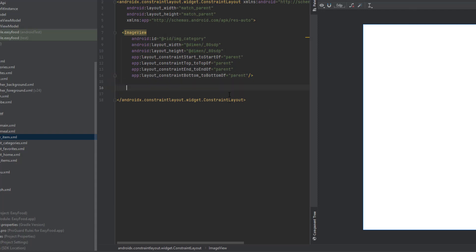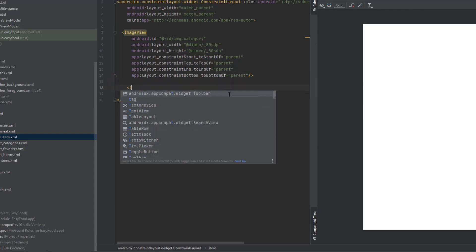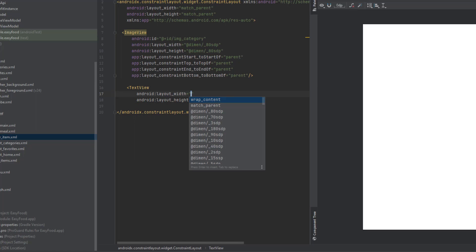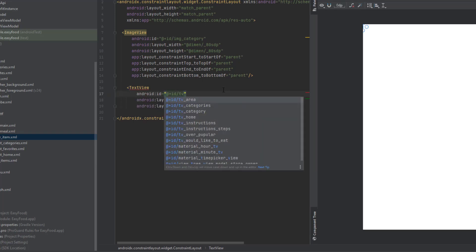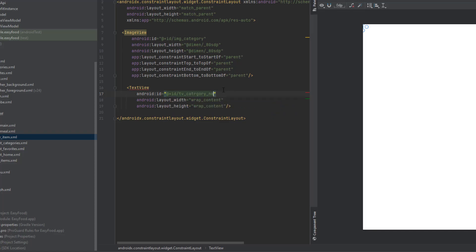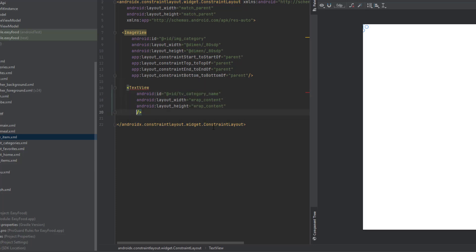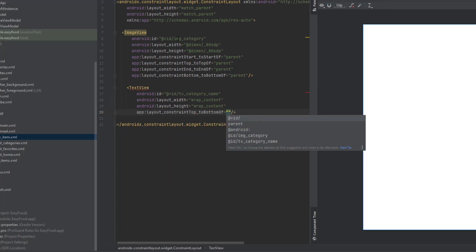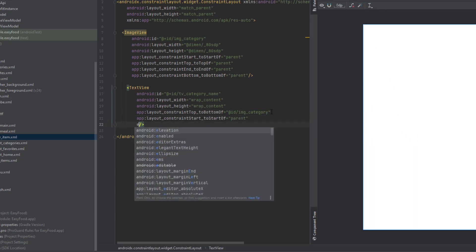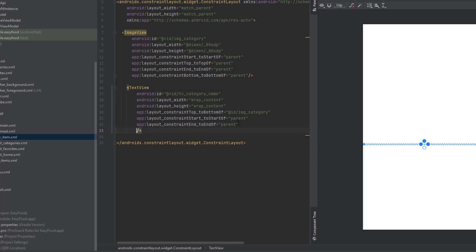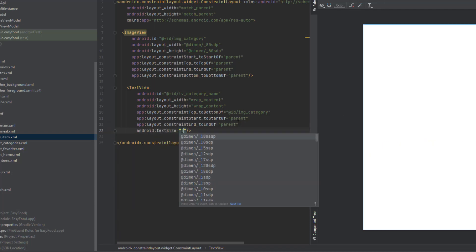We're also going to have a TextView inside this design. The TextView is wrap_content for both width and height. Now let's give it an ID. I'm going to add the constraints for this TextView — the first constraint: top to the bottom of image_category, start to the start of the parent, end to the end of the parent. The text size is 15ssp.